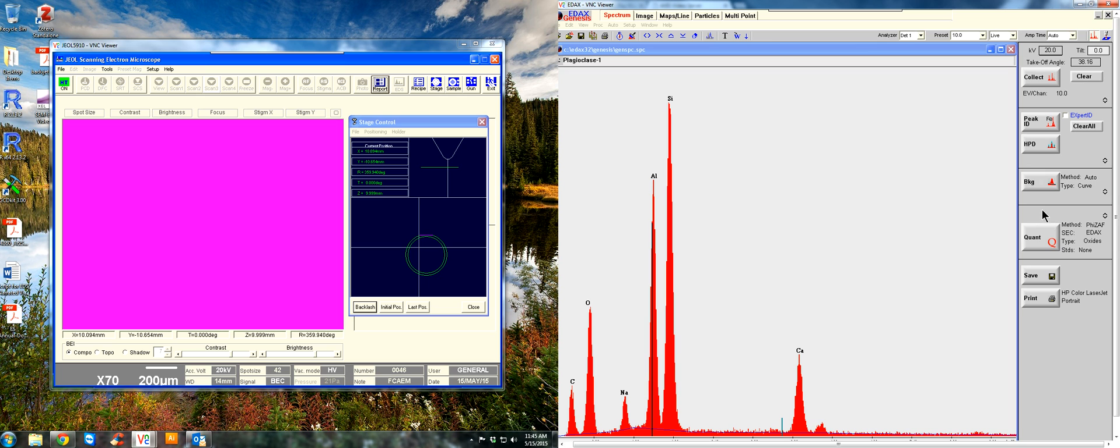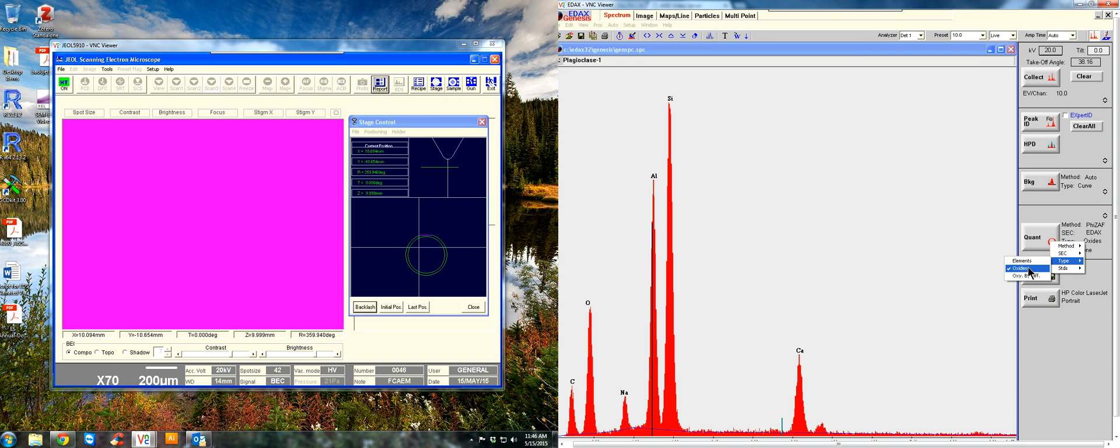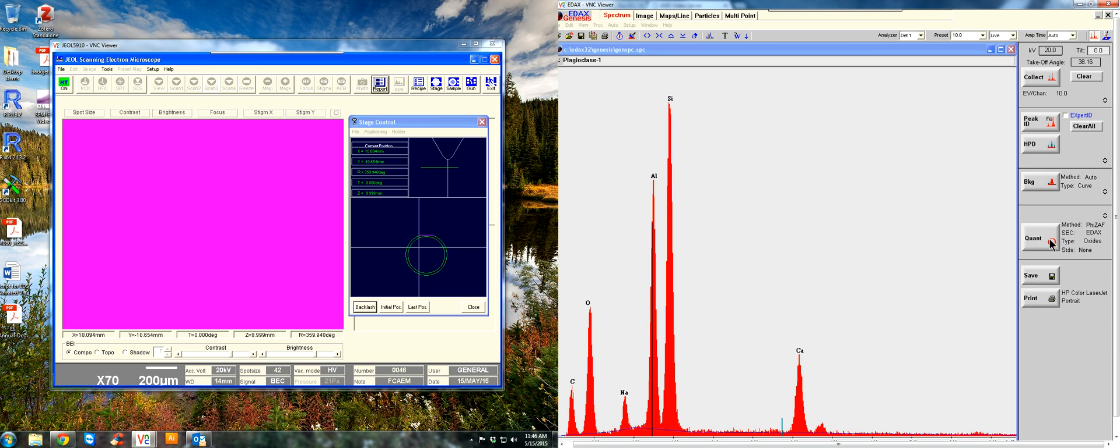And here, under quantification, you get to choose your method. If you right click in this area, you can choose SAF correction method, which is basically an atomic number correction, atomic absorption correction, and a fluorescence correction. And you can also change the type of if you're doing pure elements or oxides. In this case, we're doing oxides, so we'll click on that and SAF correction. We're not using standards, so we'll hit quantify here.